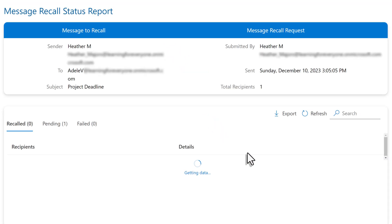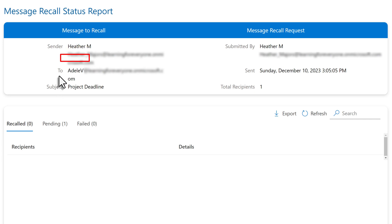The report will open in a separate page and at the top you will see who the sender was, in this case me, who the recipients were. I kept it simple and just sent it to Adele. And then at the bottom section of the report,